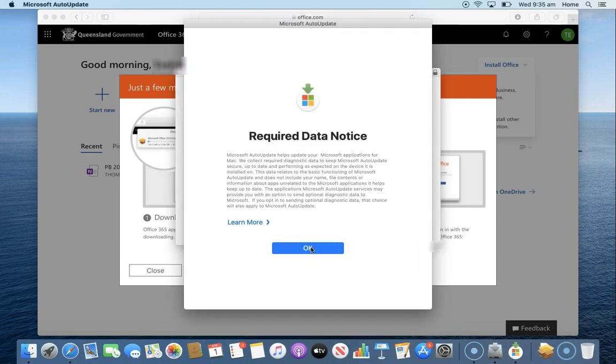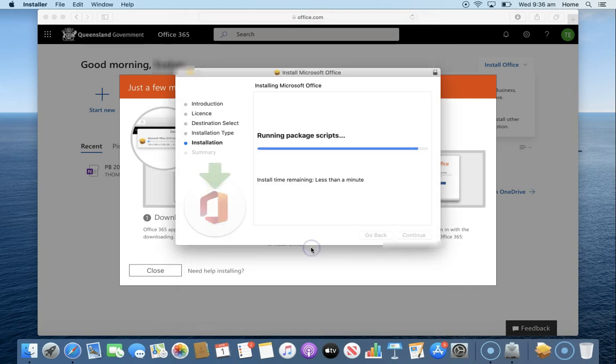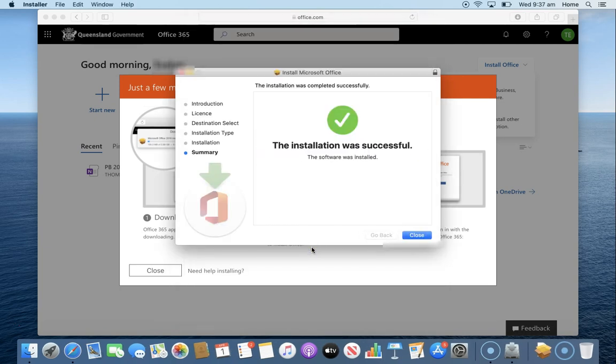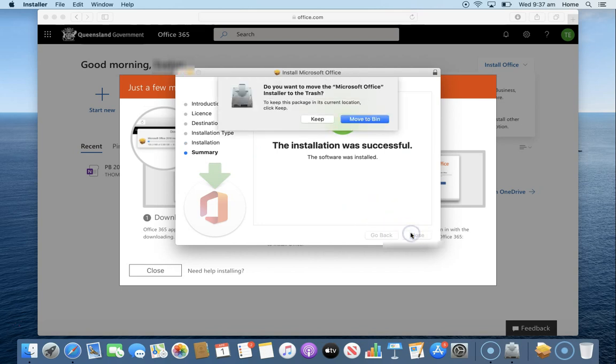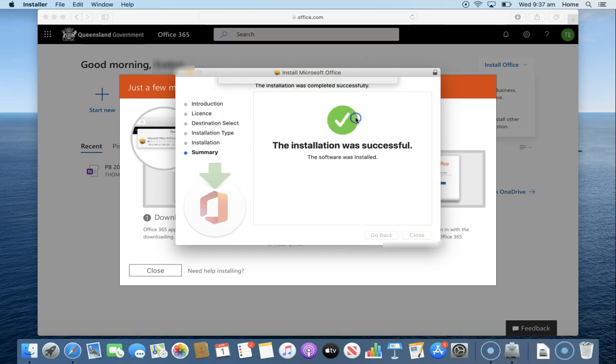I'm going to press OK for this step. Now that's done I'm going to press the close button. I don't need to keep the installer so I'm going to move that to the bin.